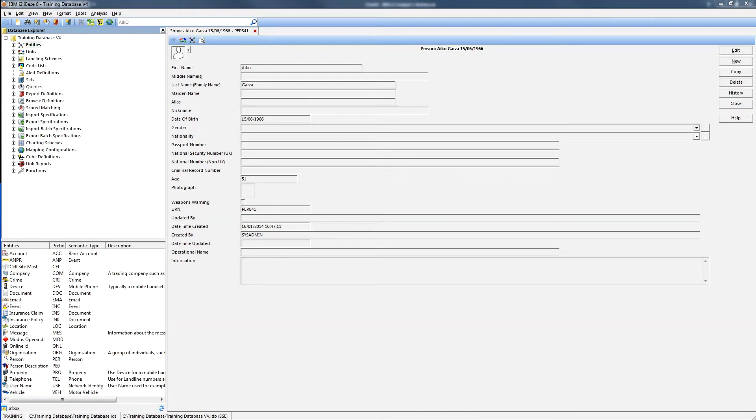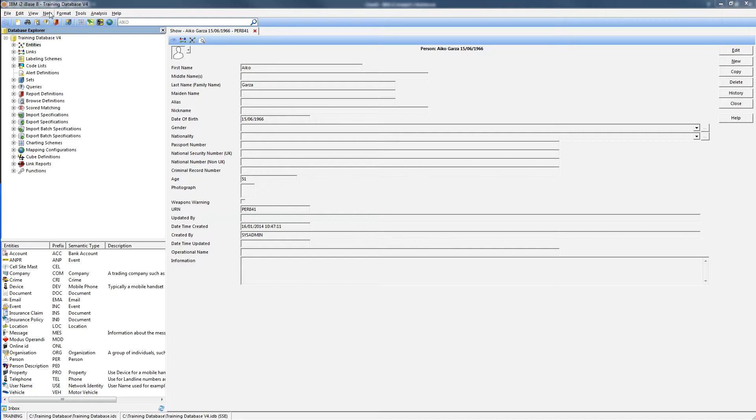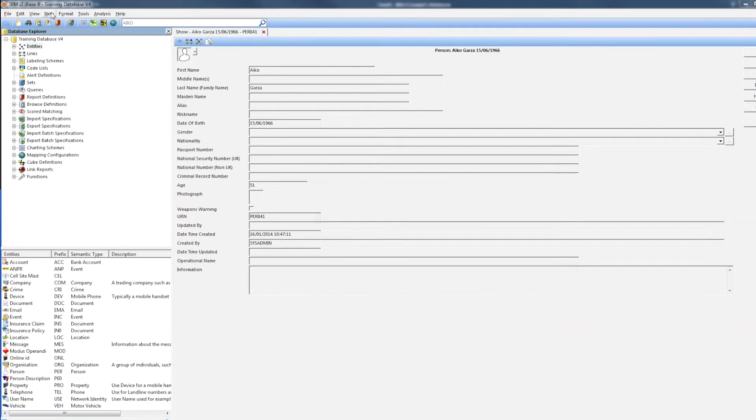Sometimes you may want to link an entity record to many others in one go. For example, to link an intelligence report record to all of the entities it refers to. The Multiple Links function from the new menu will allow you to do this.